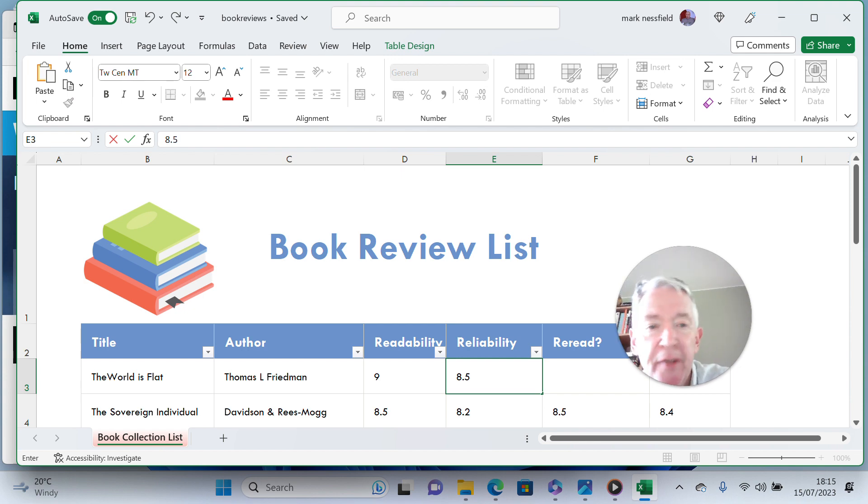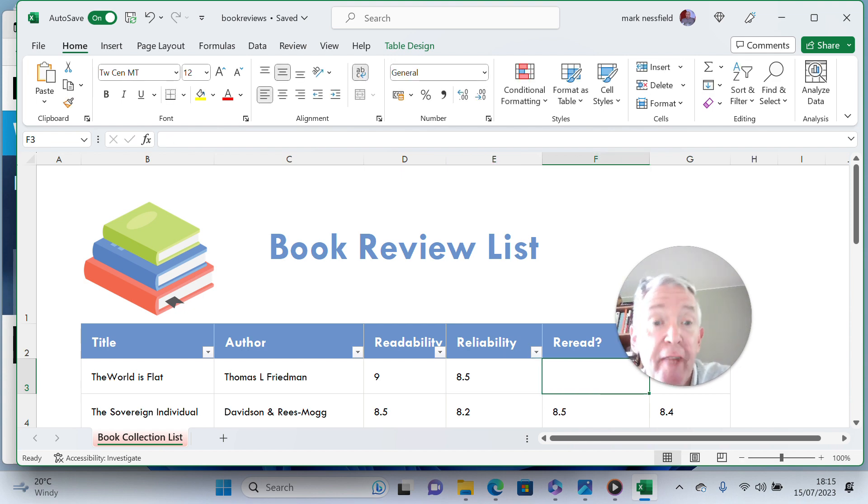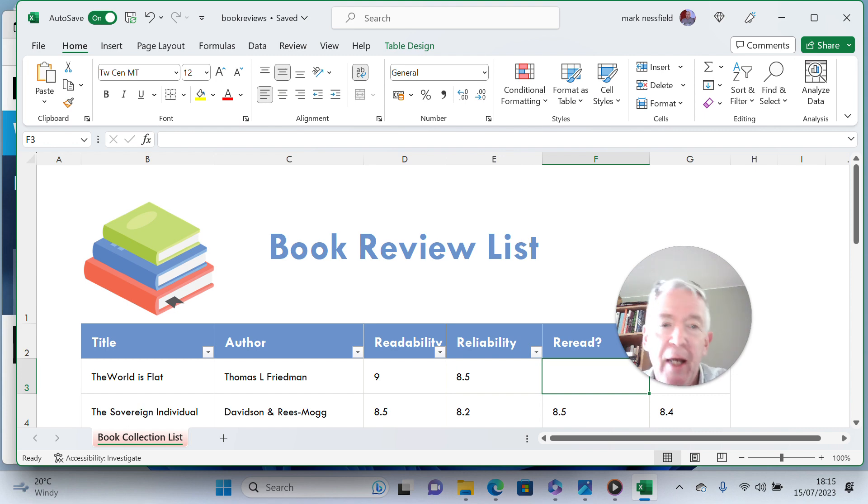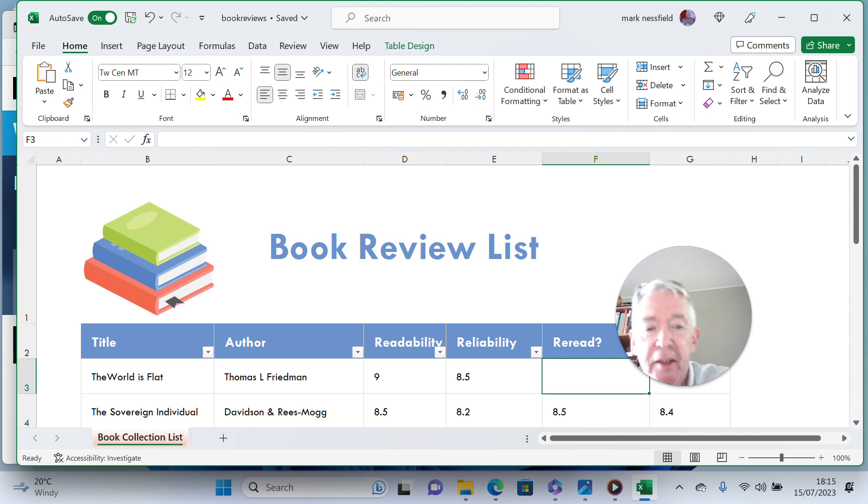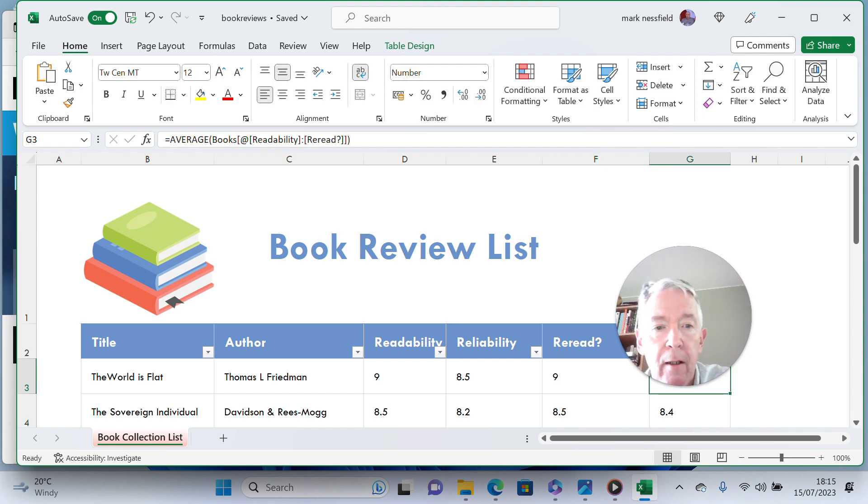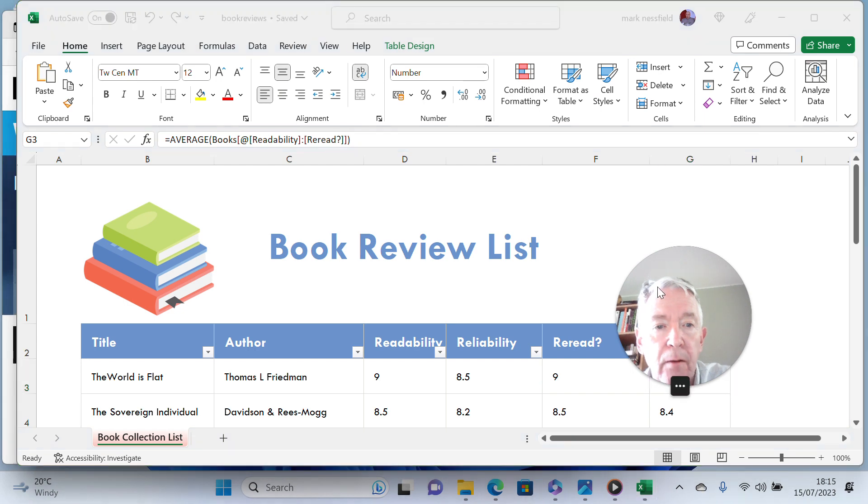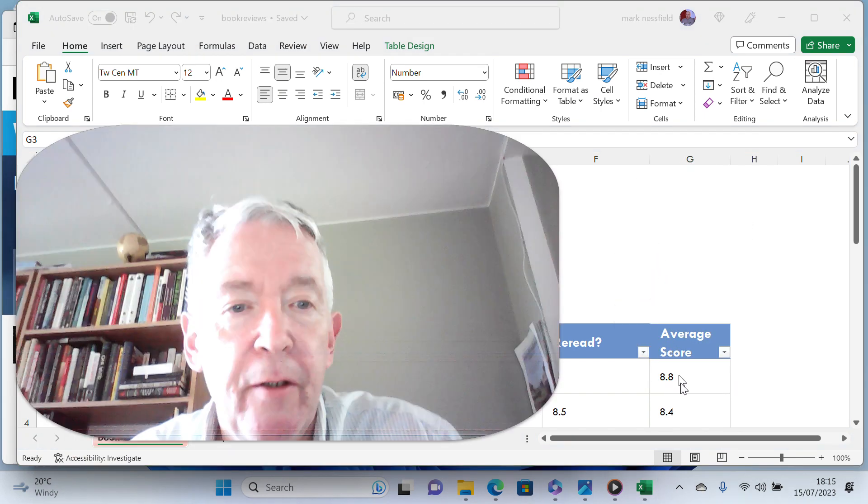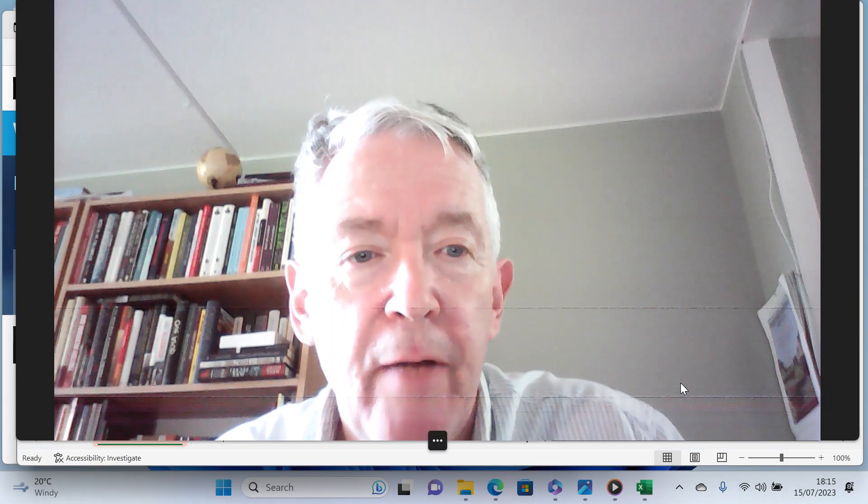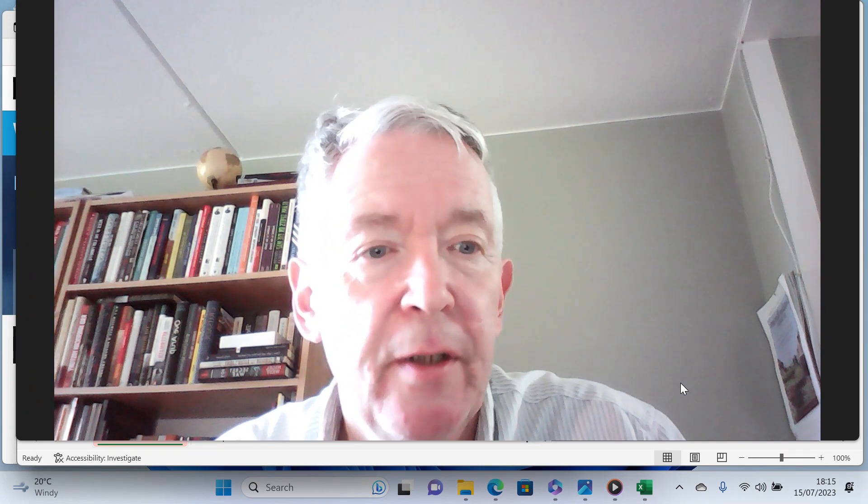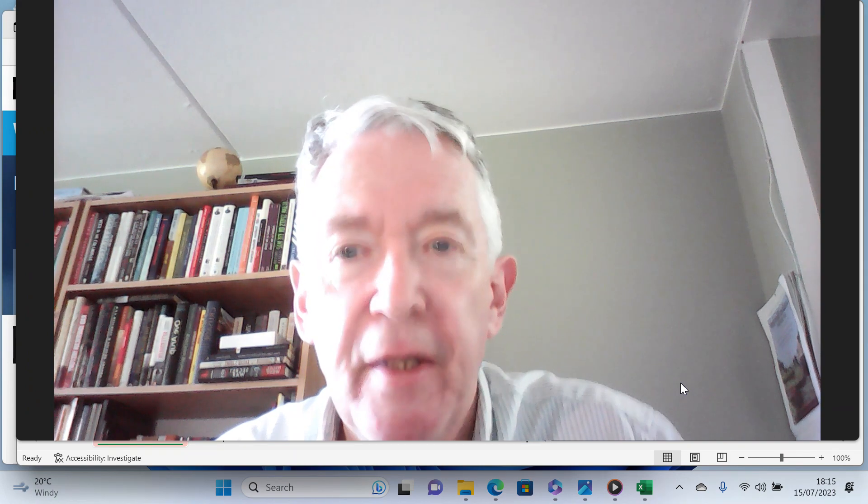And the reread factor? I'm already rereading it. I read it earlier this year. You can dip in and dip out. It is a fantastic book. And the average score there is 8.8, so a fantastic book.